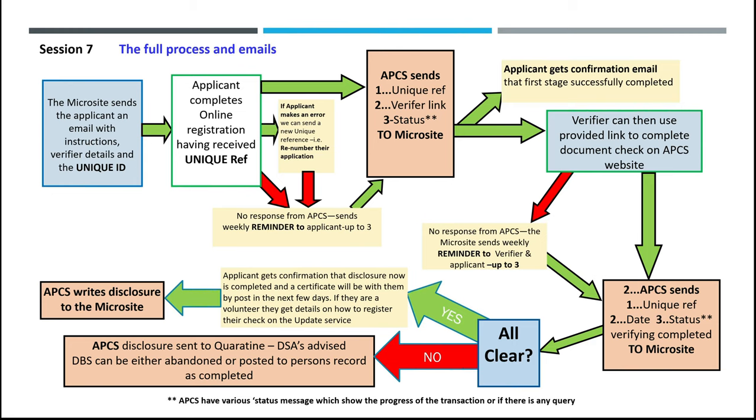APCS has various status messages along the way which show the progress of the transaction or if there is any query about eligibility, for example.